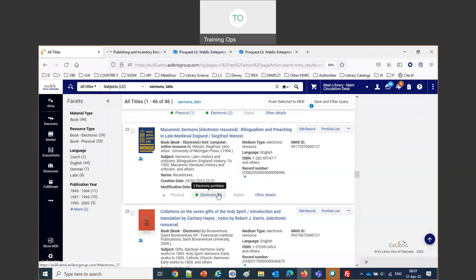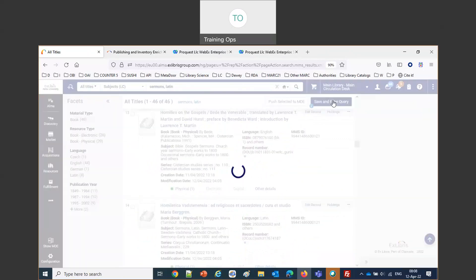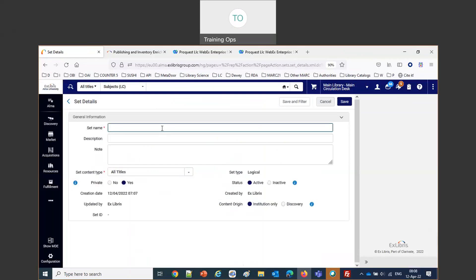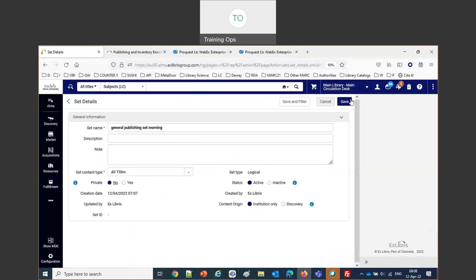I'm going to save this now as a set. We'll say Save and Filter Query, and we'll call it 'General Publishing Set Morning' because we're going to have an evening session as well. These are the records that we will publish today.